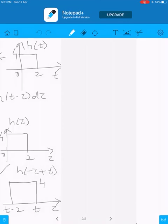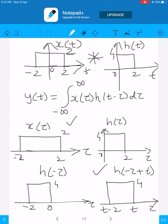Now we multiply x(τ) and h(t minus τ). The signal x(τ) is kept fixed and h(t minus τ) is moved as t varies. We examine for which intervals of t the two signals overlap. x(τ) exists from minus 2 to plus 2, and h(t minus τ) exists from t minus 2 to t. When t is less than minus 2, the signals do not overlap, and hence y(t) will be equal to 0.